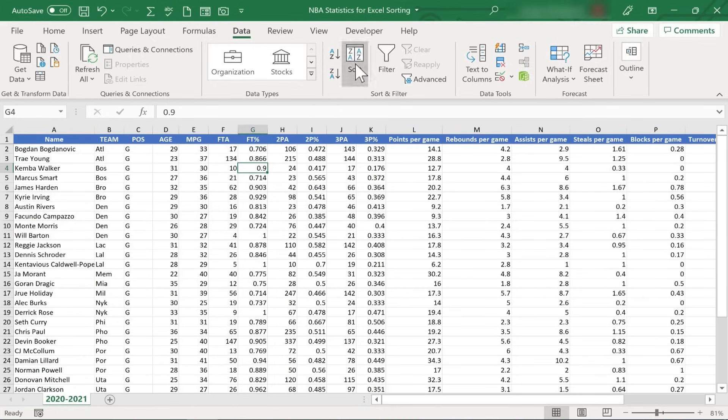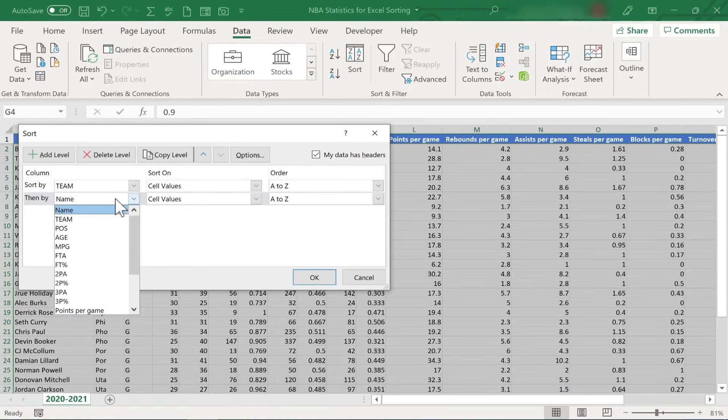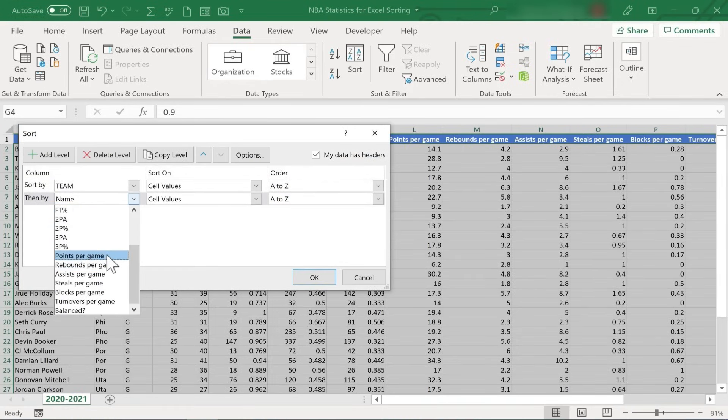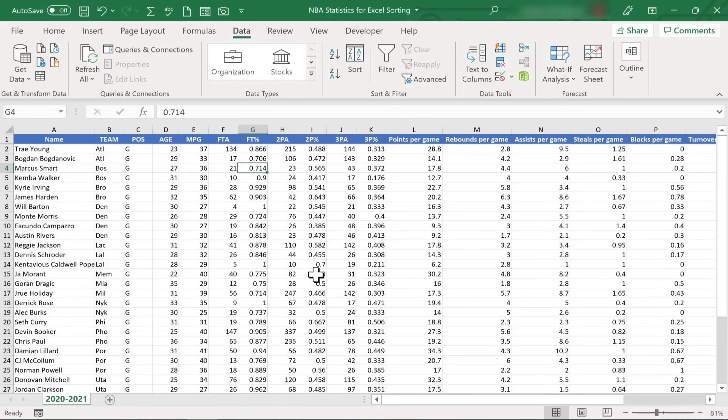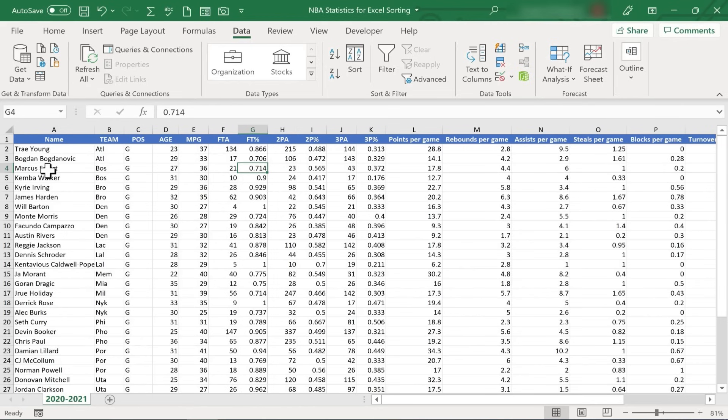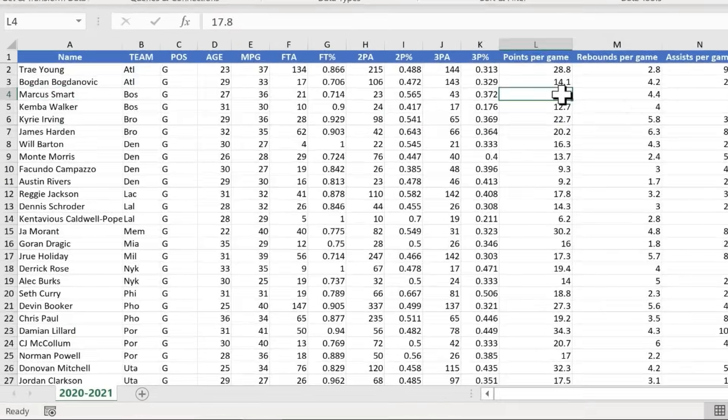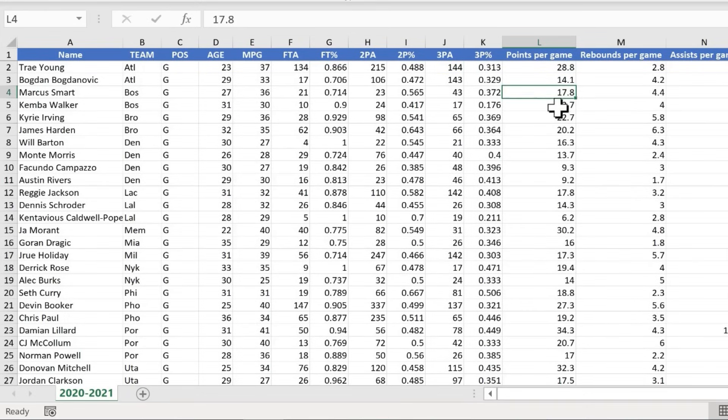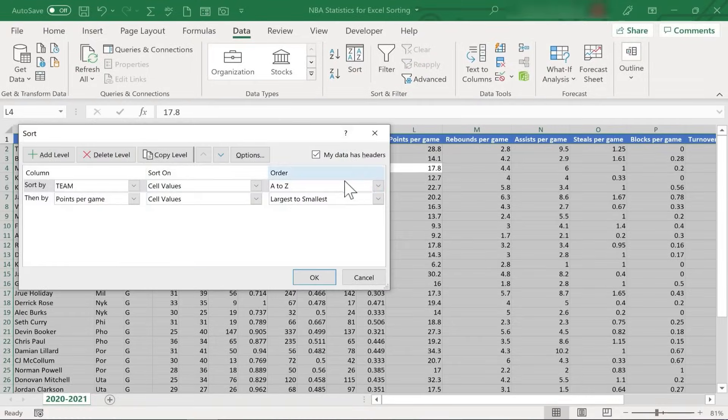If I want to do that again, I can click sort again. And I could change it. Maybe the second level sort should be based on points per game. Let's try that. And we'll go with largest to smallest. I click OK. So now the teams are still in alphabetical order, but the players are no longer alphabetical by first name. Instead, it's based on points per game. So let's look at Boston, for example. Marcus Smart and Kemba Walker. Smart is listed first because he averaged more points per game.